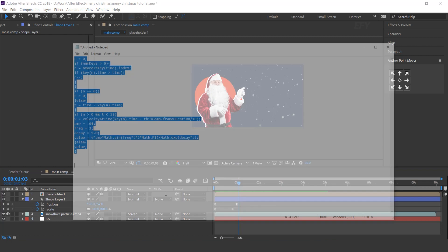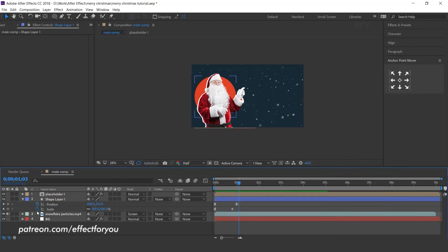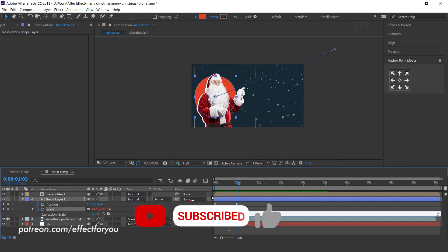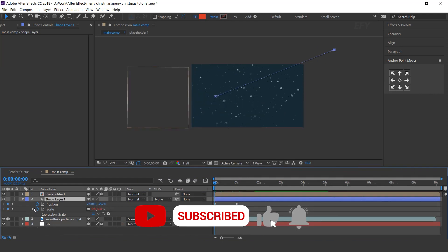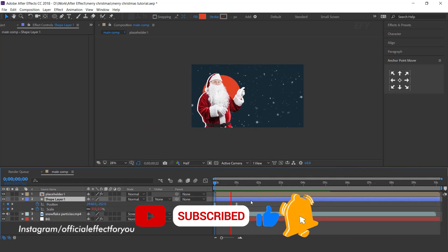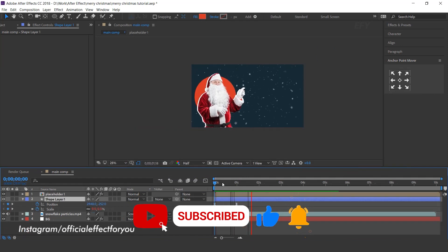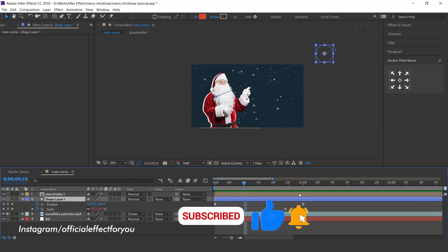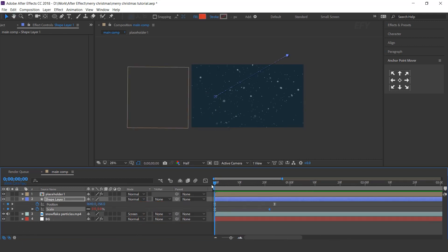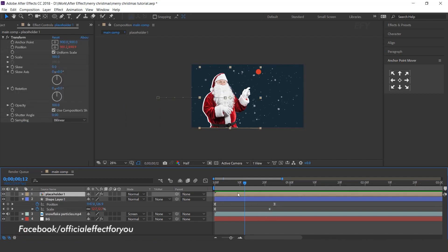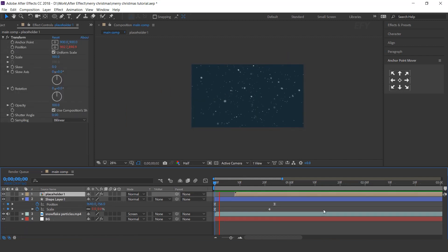Now select Bounds script and apply on scale. And move the placeholder layer a few frames forward.